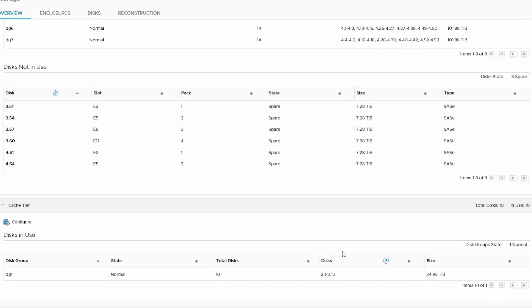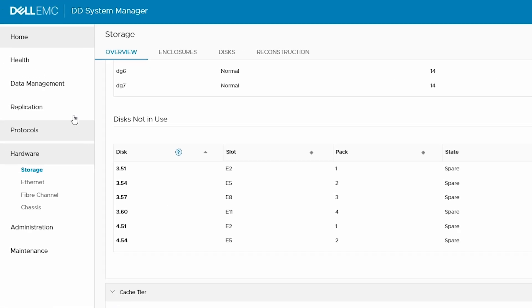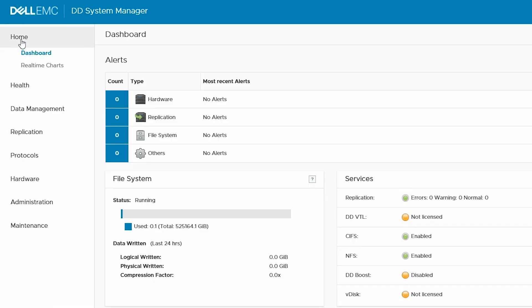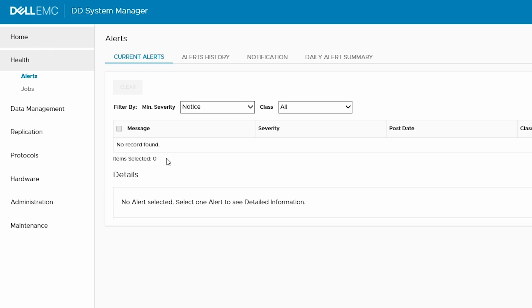If so, go to the home page and verify that the alerts for the failed disk and cache tier are clear. We have now completed this process.